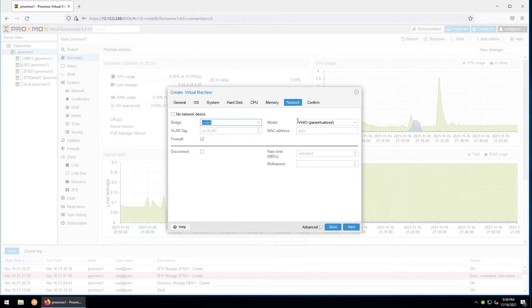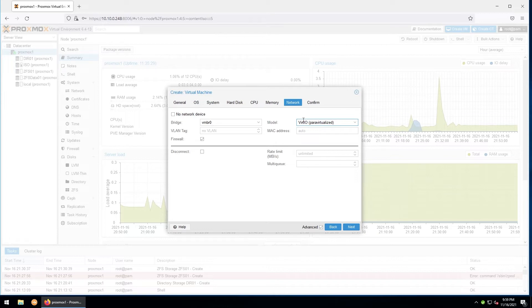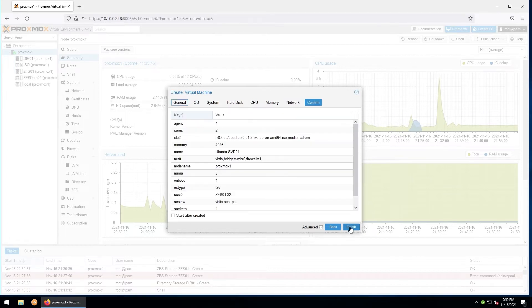The model will automatically be selected based on the guest OS you're using. VirtIO is usually used for Linux, and you'll usually use the Intel model for Windows. You can assign a VLAN tag if you want to place the machine on a specific VLAN, as well as a custom MAC address if you like. I'll leave the rest of this blank and click next. Give it one last glance before finishing up to make sure that everything looks right, then click finish to create the virtual machine.